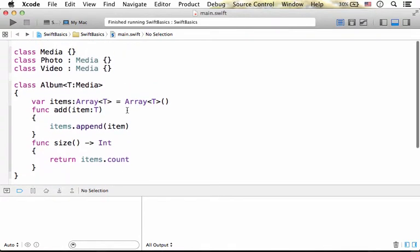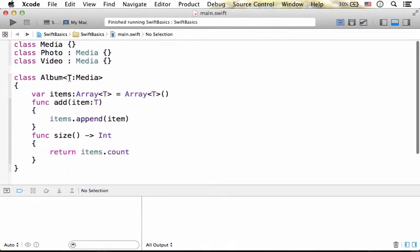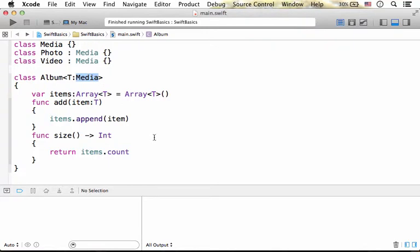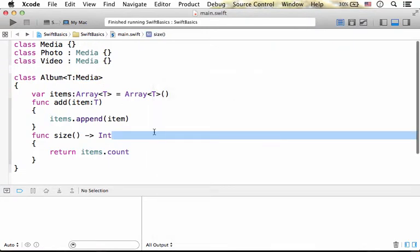Here you can find a constraint saying that the type we specify must be a type that extends media.